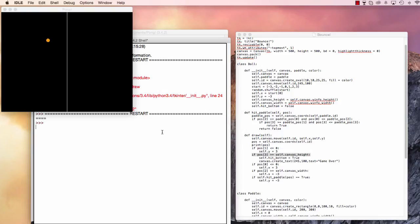In the next lecture, we'll create the paddles and we'll program them and we'll get further into creating our pong. Sounds good. See you in the next lecture.